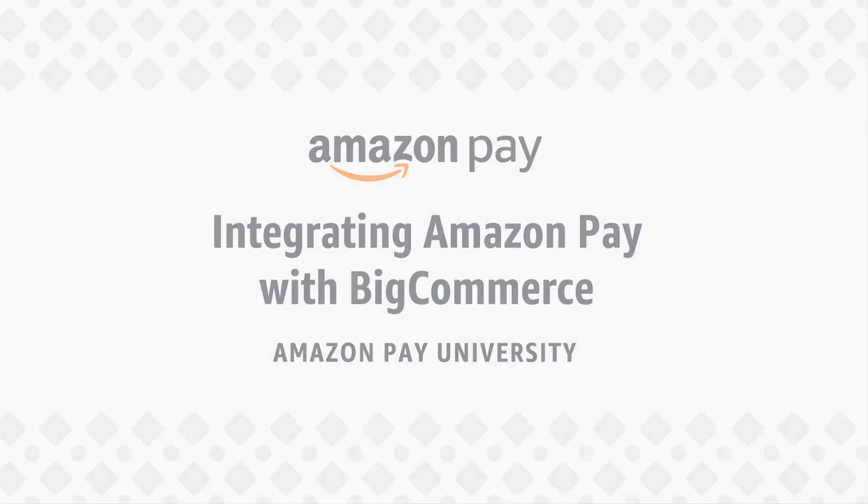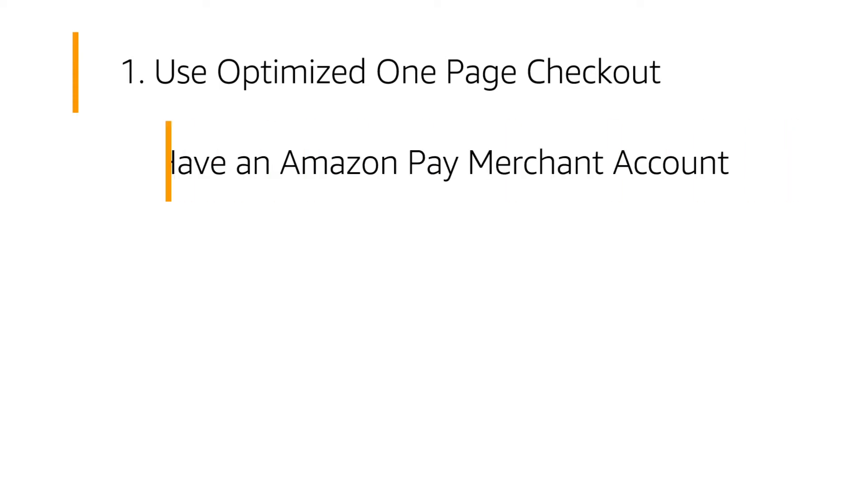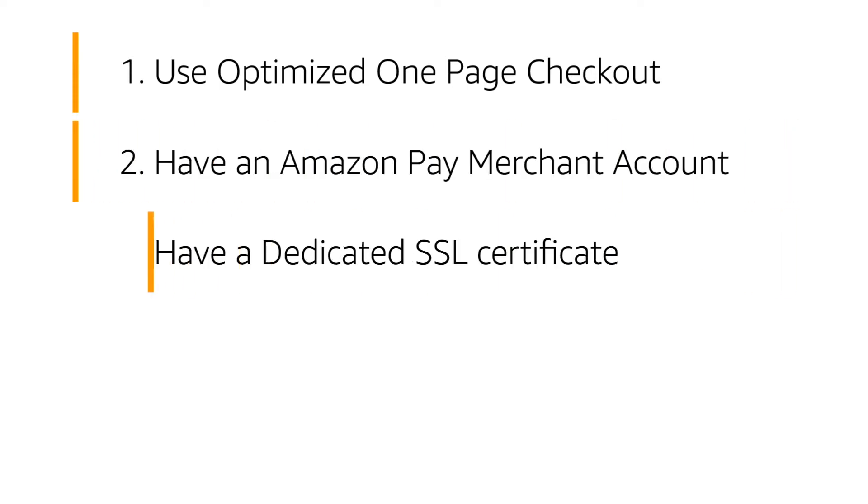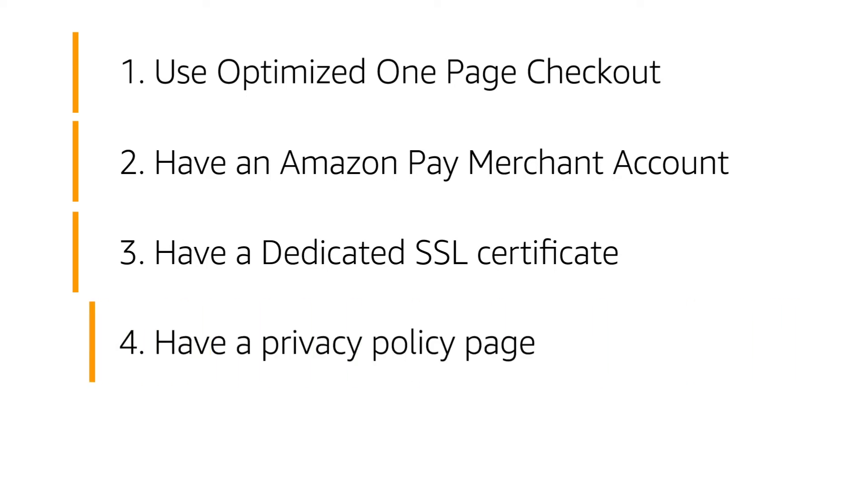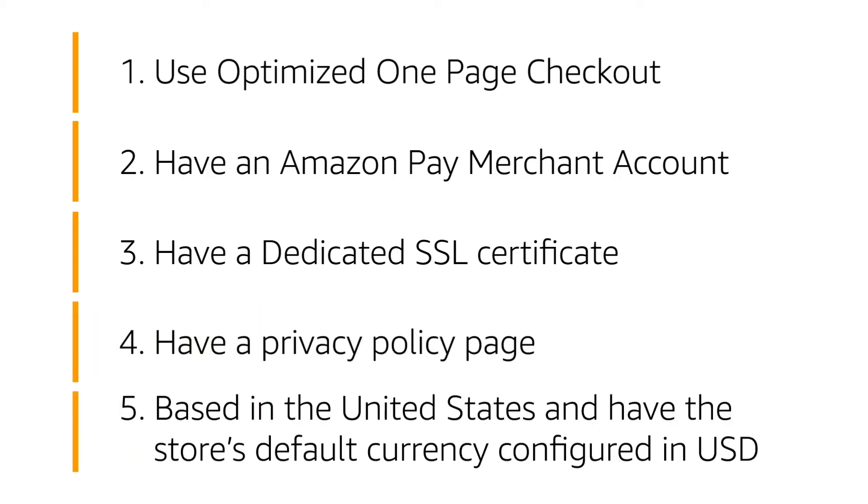Before you start, be sure you have fulfilled the following requirements. Use optimized one-page checkout, have an Amazon Pay merchant account, have a dedicated SSL certificate, have a privacy policy page, and be based in the United States with the store's default currency configured in USD.